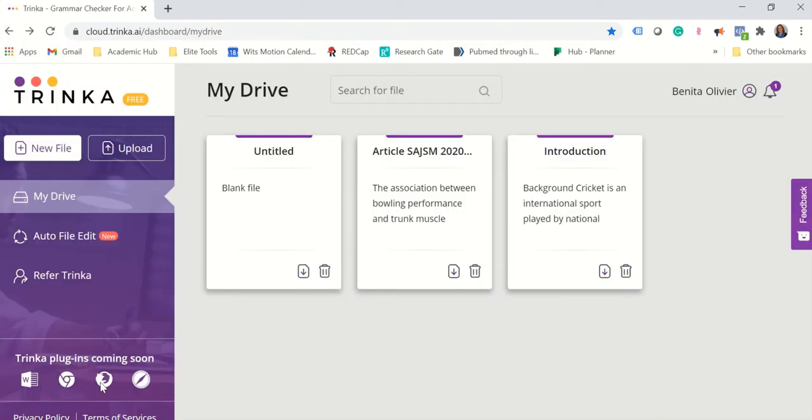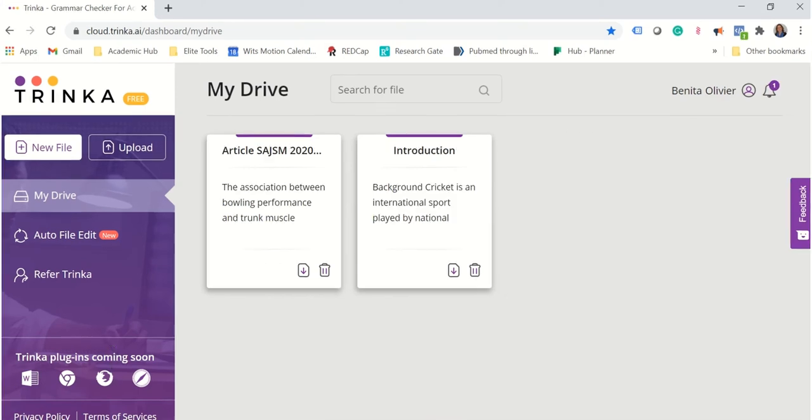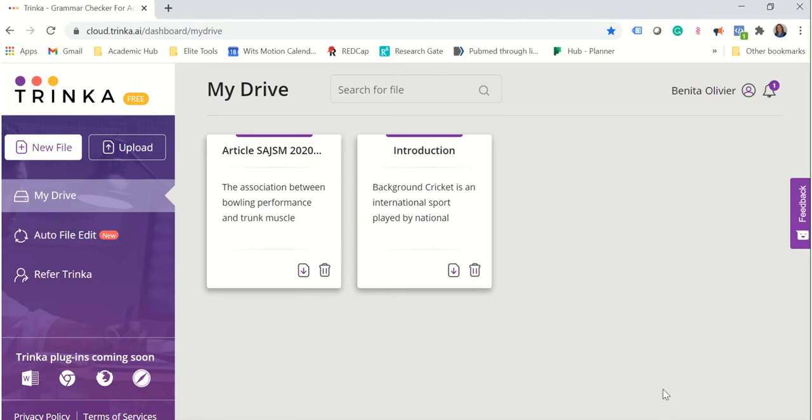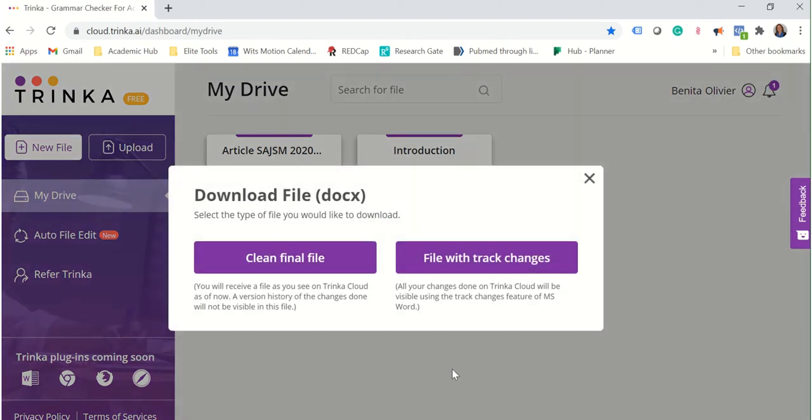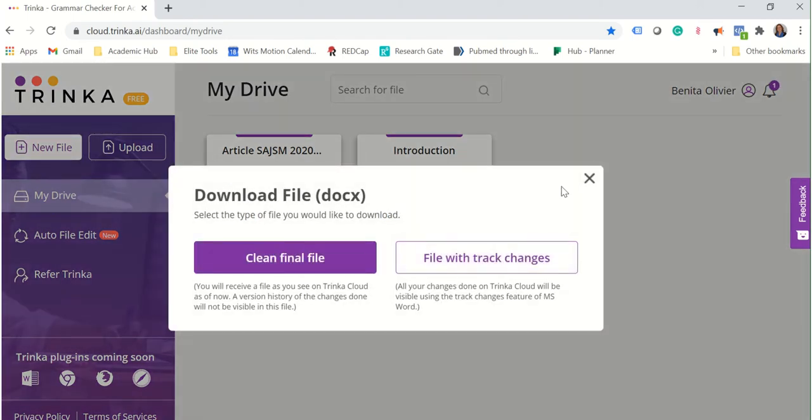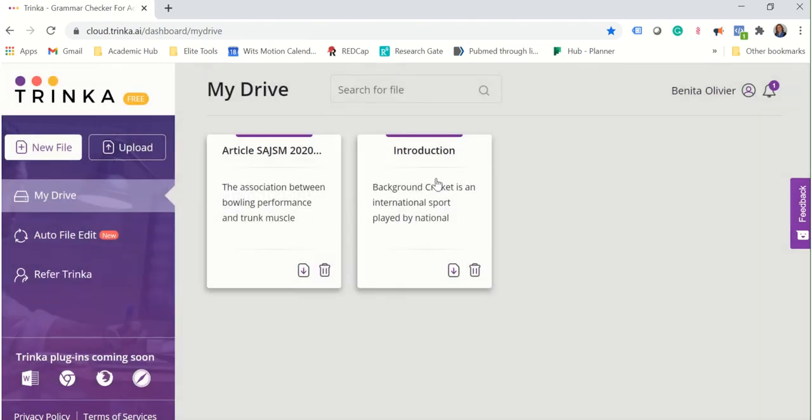And soon they're going to bring out a plug-in which will also be very helpful. Now after you have accepted all the suggestions and you are ready to download the document you can go to the home screen and click on the download file. Now you can either download the clean final file or the file with the track changes.